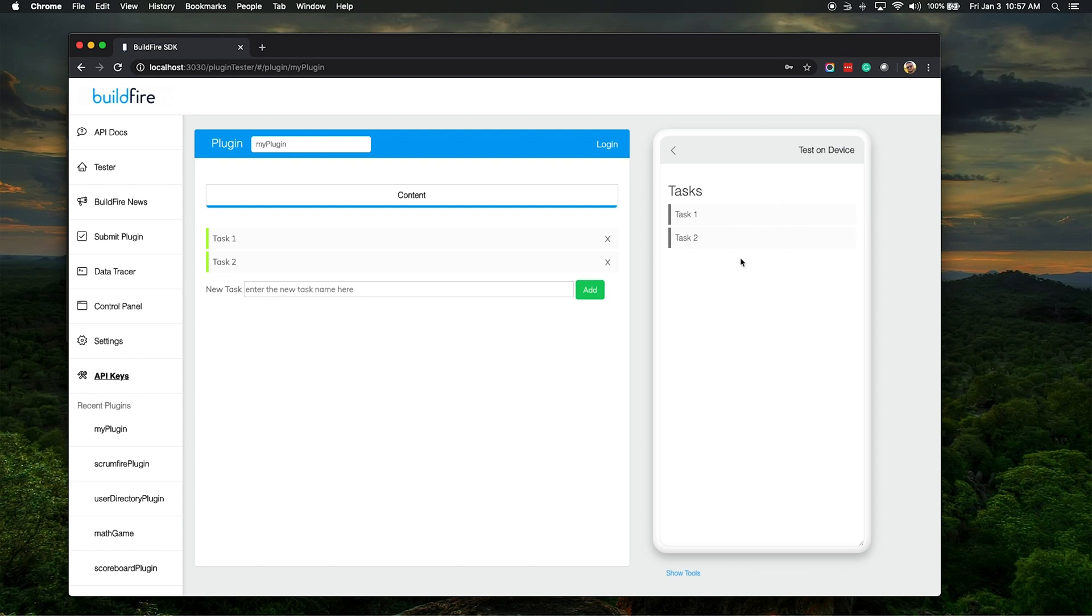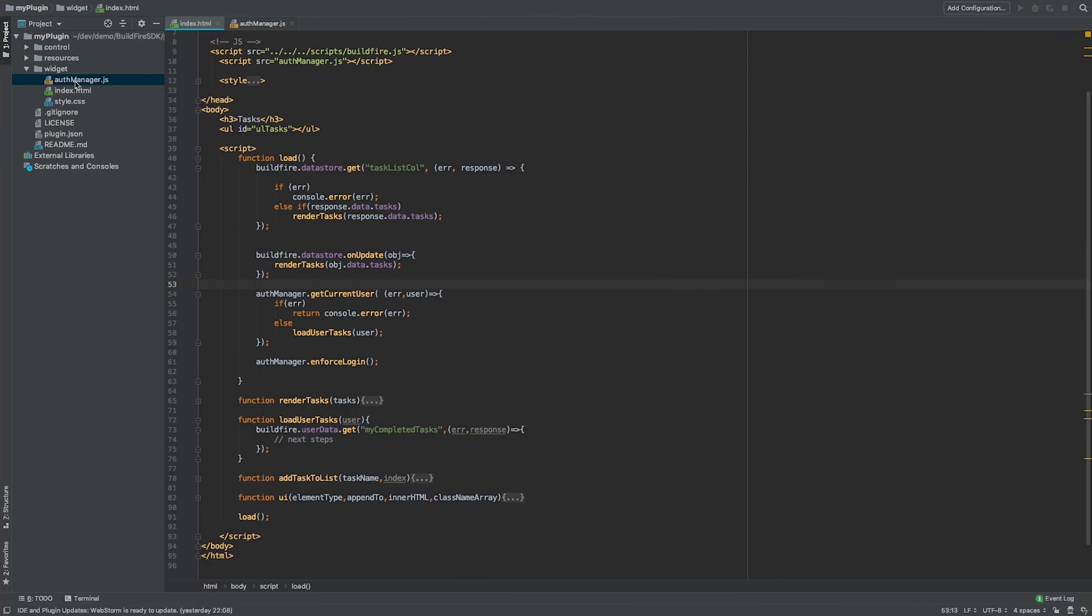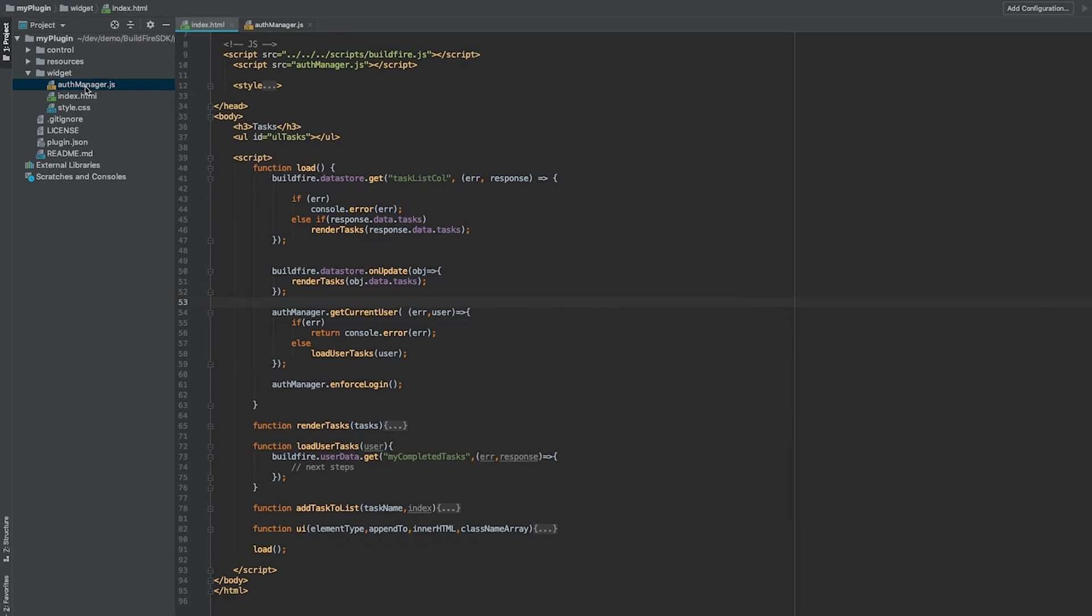So, now I'm authenticated here. How was I able to do that? We're going to jump over to the widget side of the plugin.